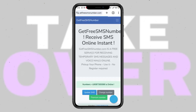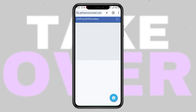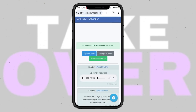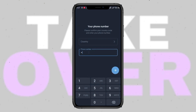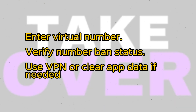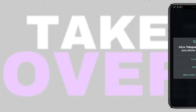There are primarily two ways to obtain a virtual number: using temporary numbers available online, or through second phone number applications. However, using temporary numbers comes with risks, including the possibility of accounts being reclaimed. Instead, consider using second phone number applications like TextPlus, which provides free numbers for a limited time.